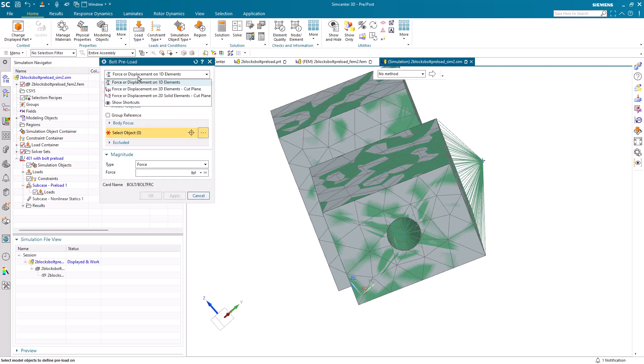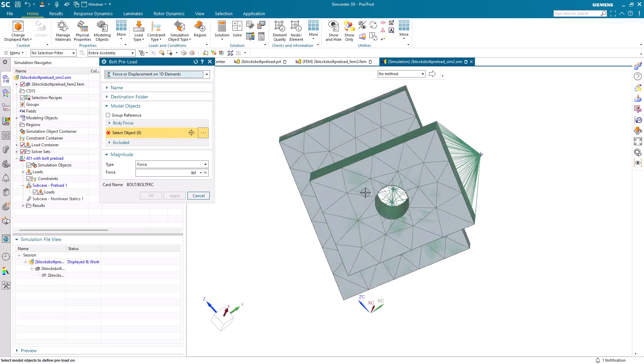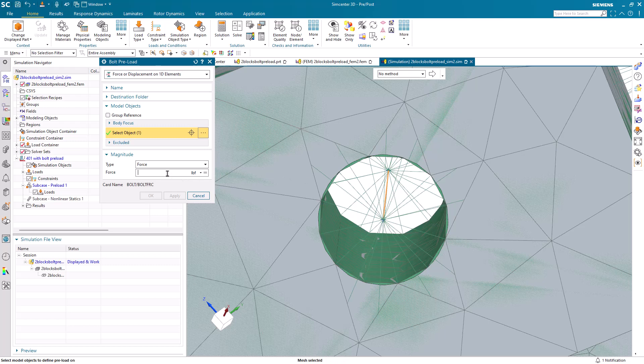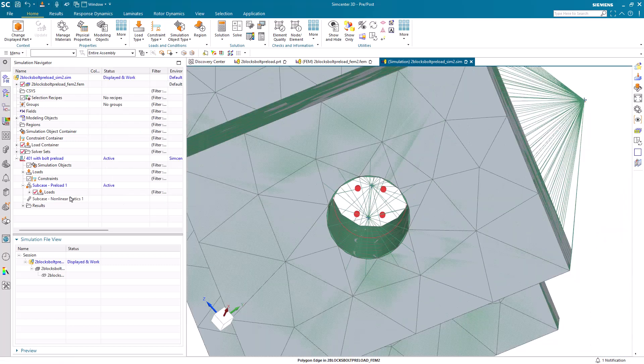Next, we'll create our bolt preload, making sure that our bolt preload subcase is active in our solution. We'll specify 500 pounds for a force or displacement on 1D elements.